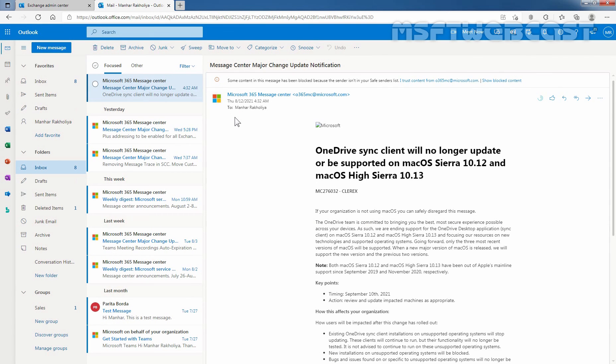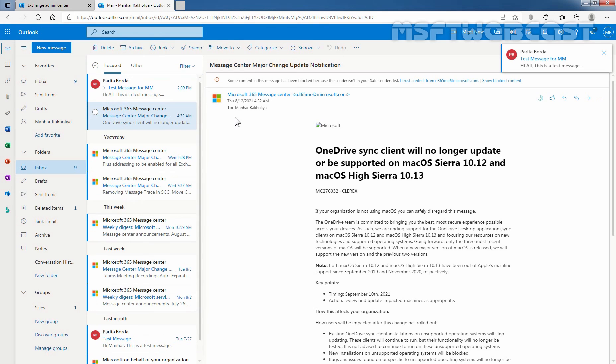So that concludes the video on how to configure recipient moderation for a mail-enabled security group in Exchange Online using Exchange admin center. Thank you for watching this video. Have a nice day.